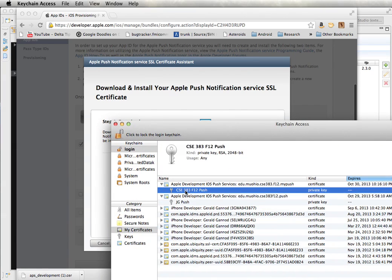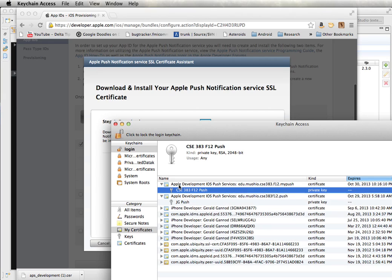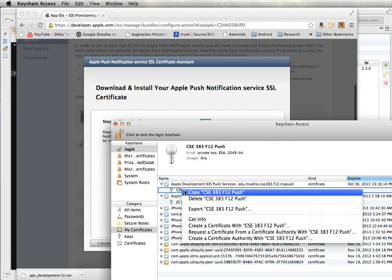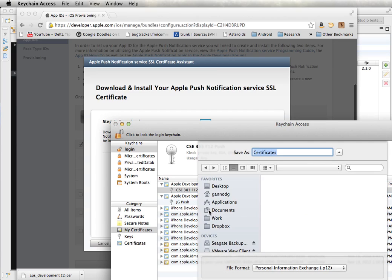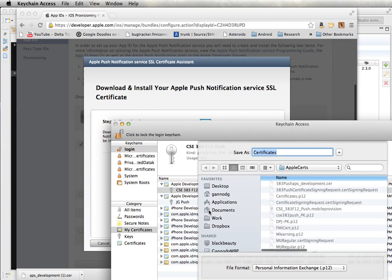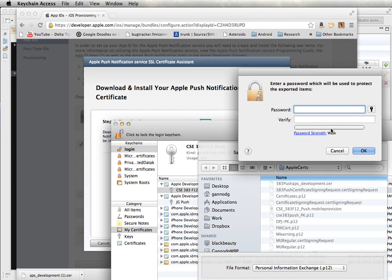I'm going to need to export this from here. So I need to load this into the Titanium website. So on this 383 push, license, click on save.